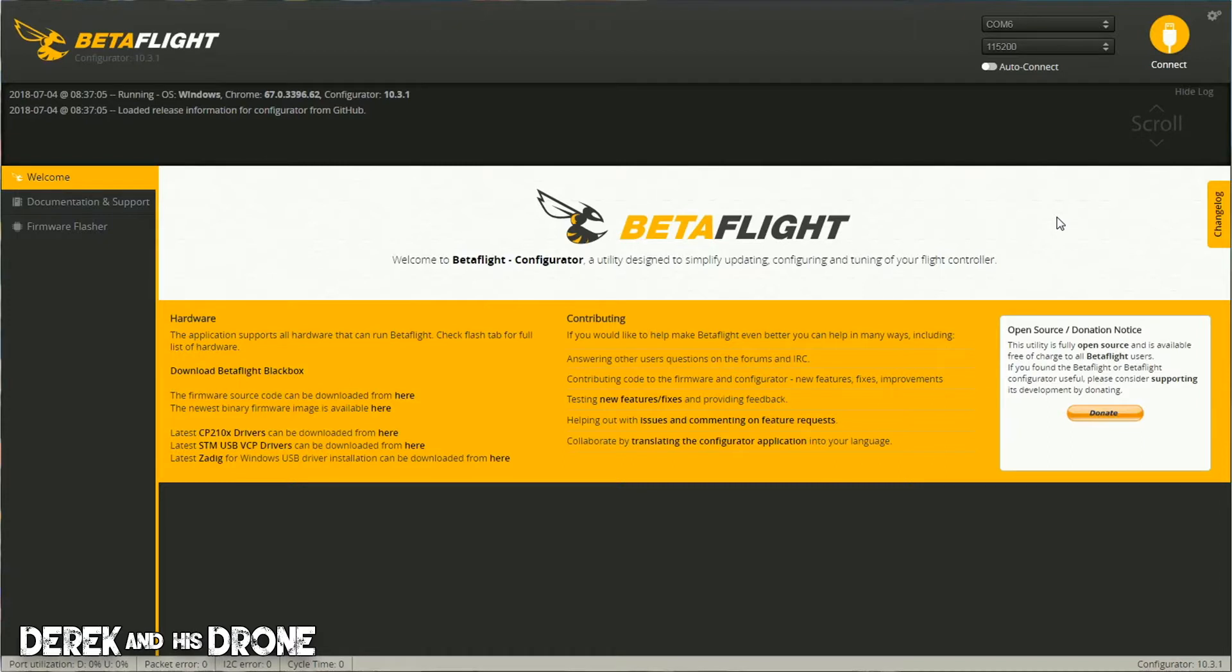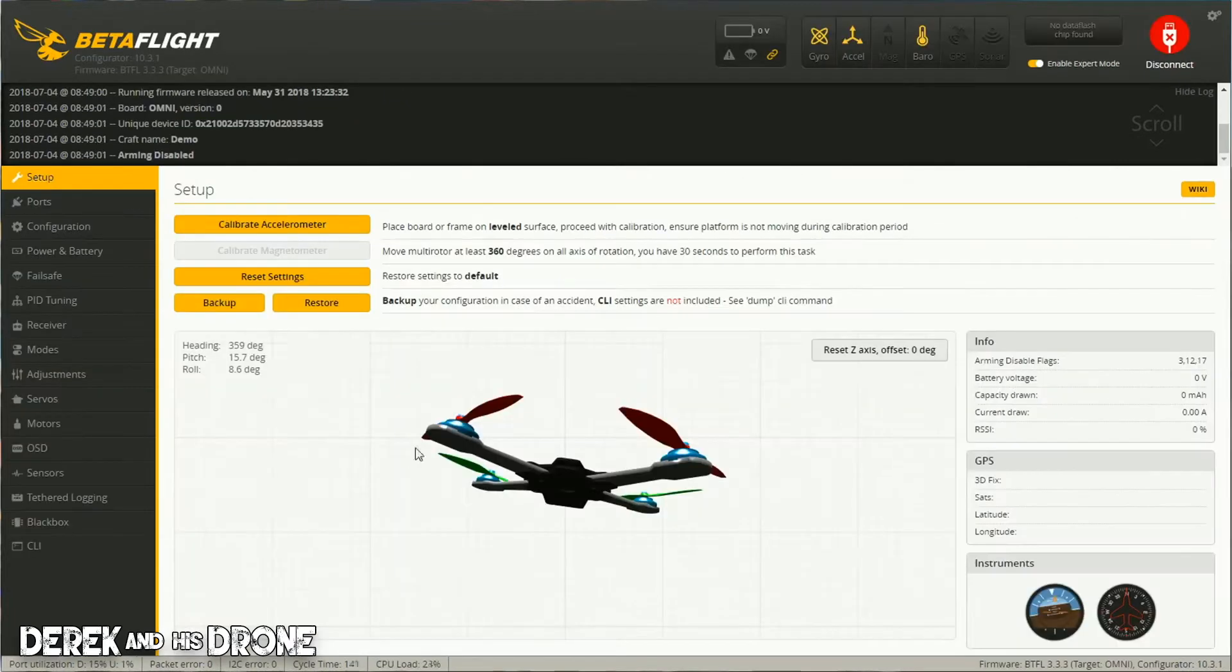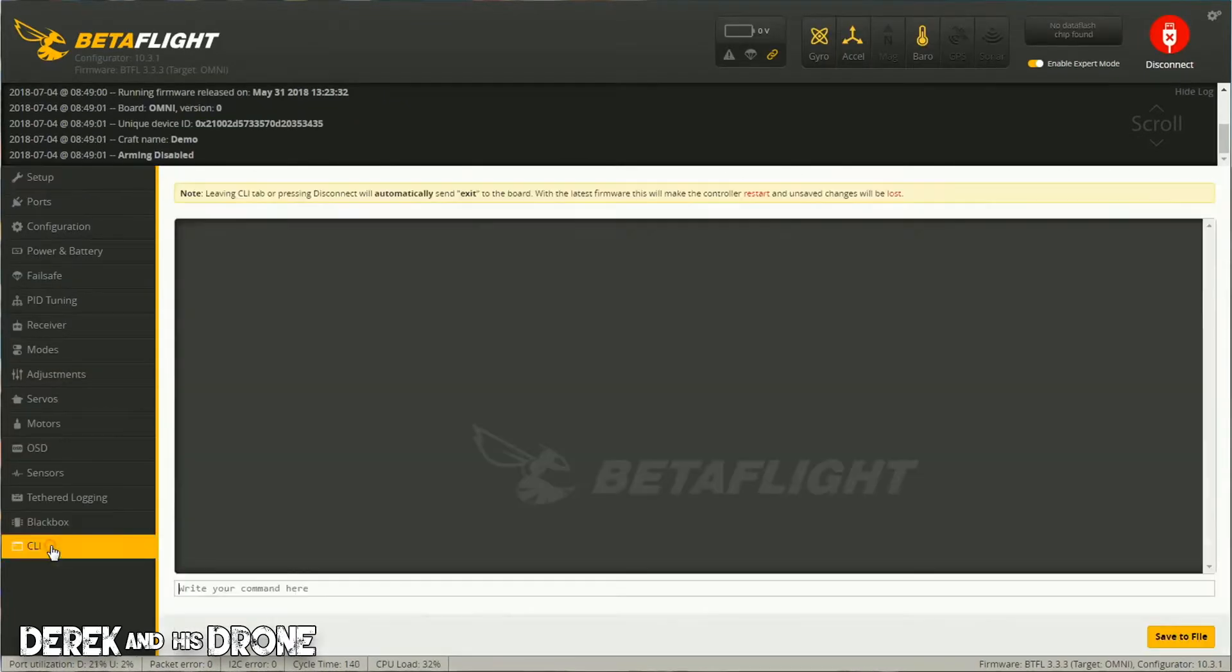your Betaflight configurator and connect your flight controller as normal. Once the COM port is available, simply click connect. Now that our configuration is loaded, I'm going to shoot over to the CLI tab because one more time